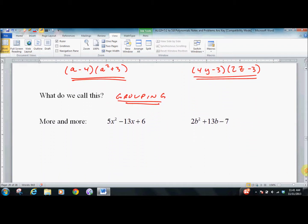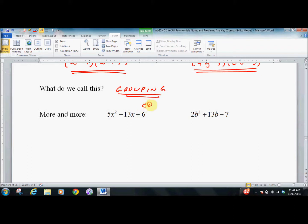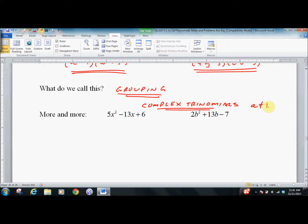This is what I call complex trinomials — that's just my expression, I don't believe that's a common math term. It's basically where the A value does not equal 1. So the 5 here and the 2 here cause problems. A lot of people do these different ways; a lot do guess and check.